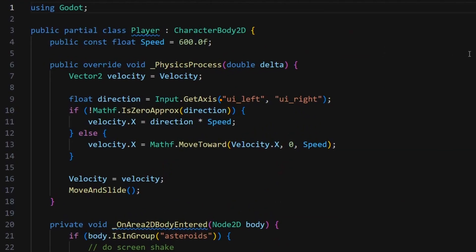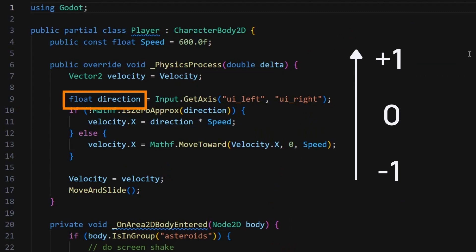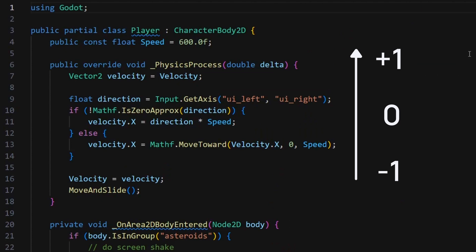Basically, this input.getAxis method will compute a float between minus 1 and plus 1, corresponding to the input key that is currently pressed, if any, among the two ready-made Godot actions, UI_Left and UI_Right, that are associated with the left and right arrow keys.